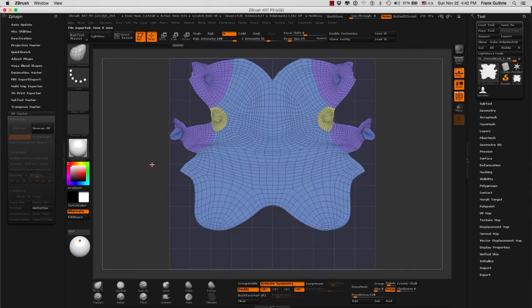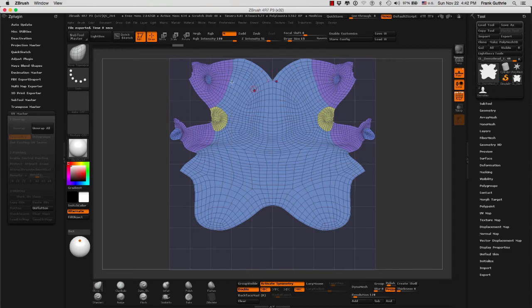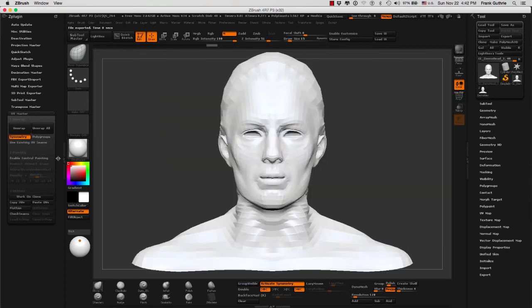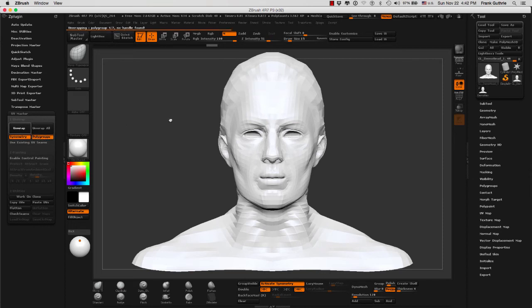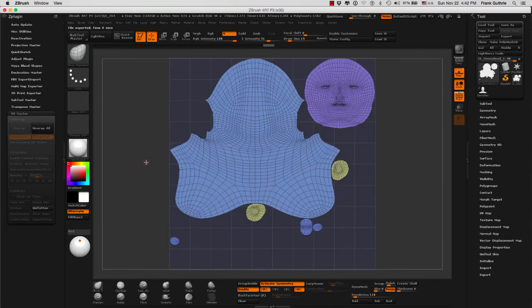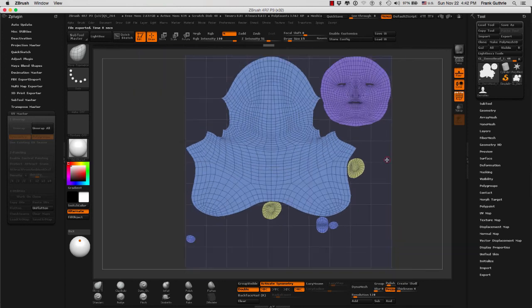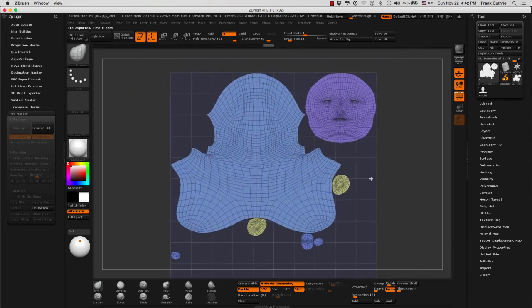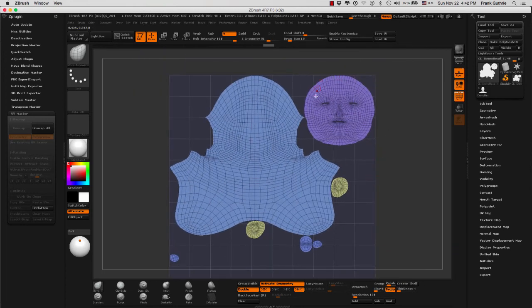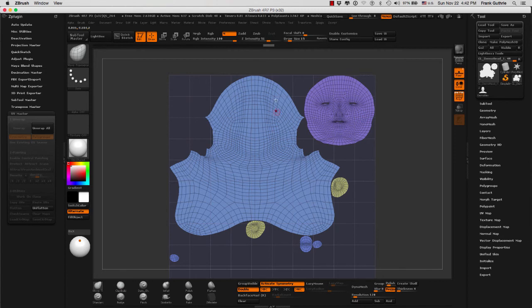So let's go to unflatten and this time we're going to select polygroups and let's see what it's going to give us. And now let's flatten it. And there you have it. So what ZBrush has done, it has used the polygroups to create individual islands of UVs. In Maya, these are called shells.